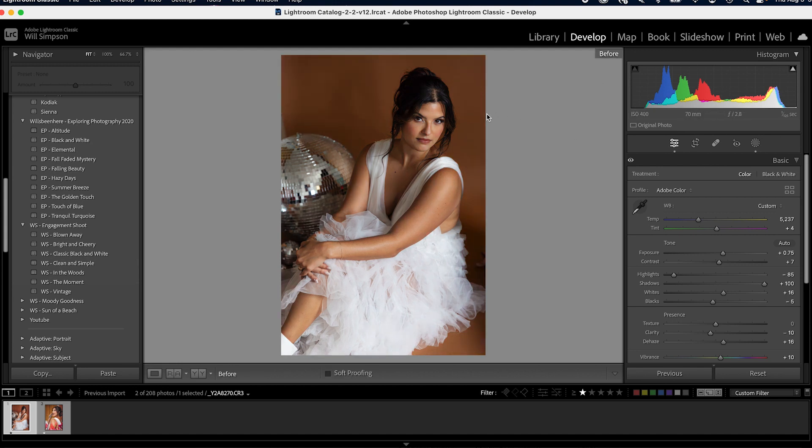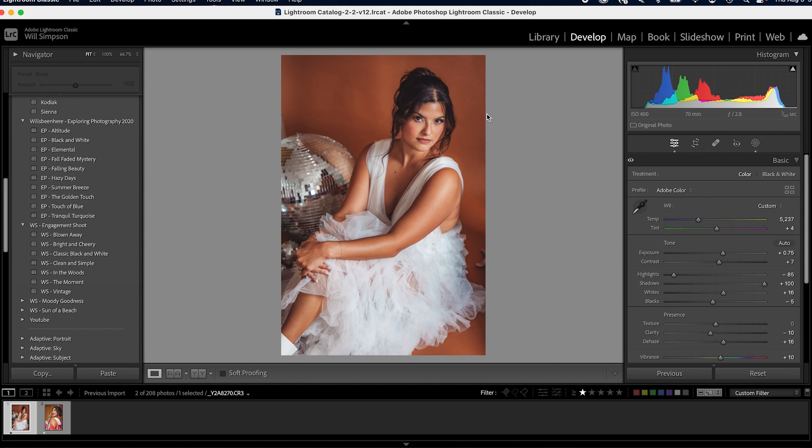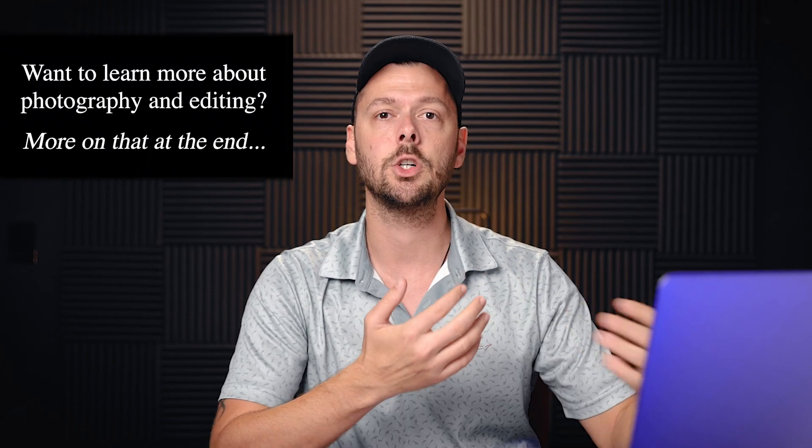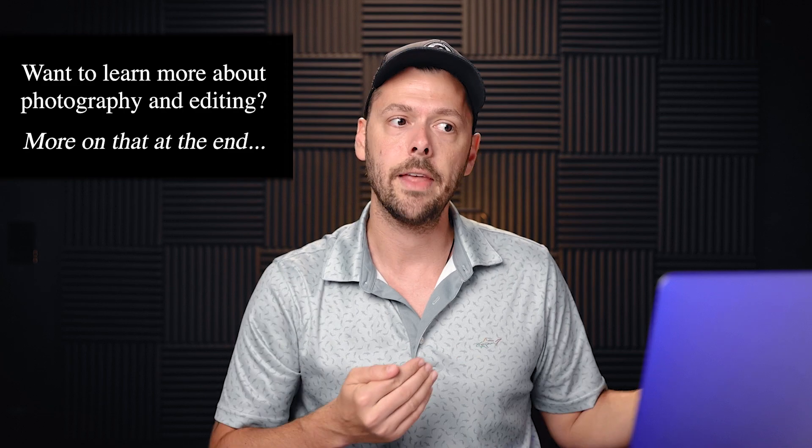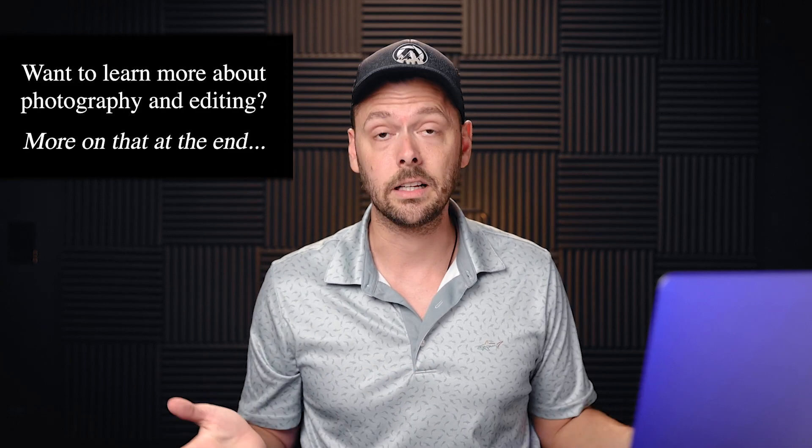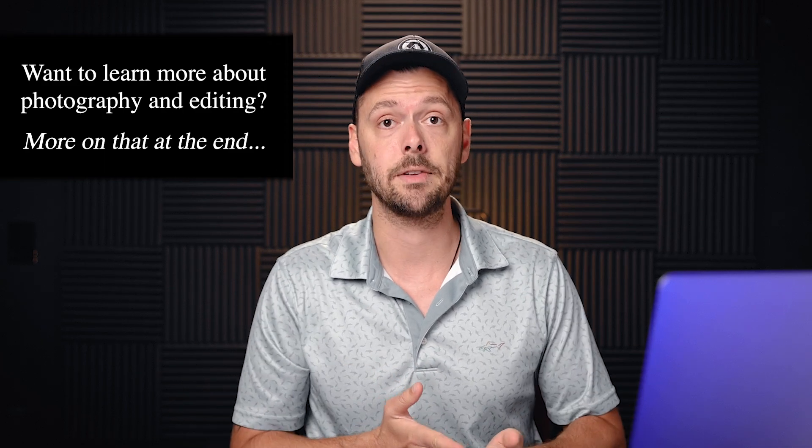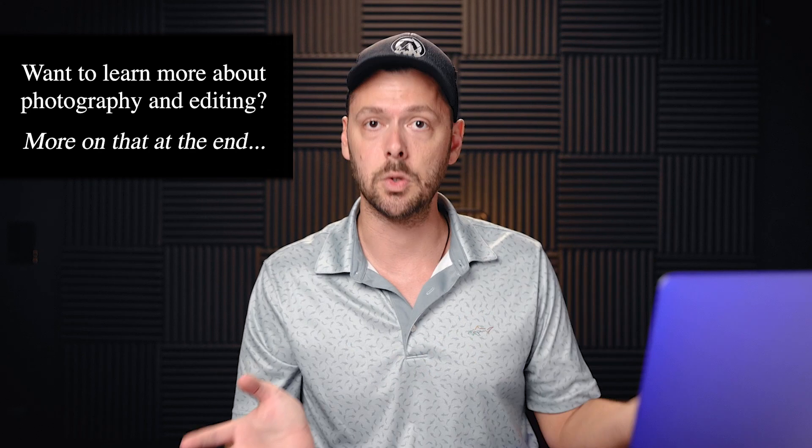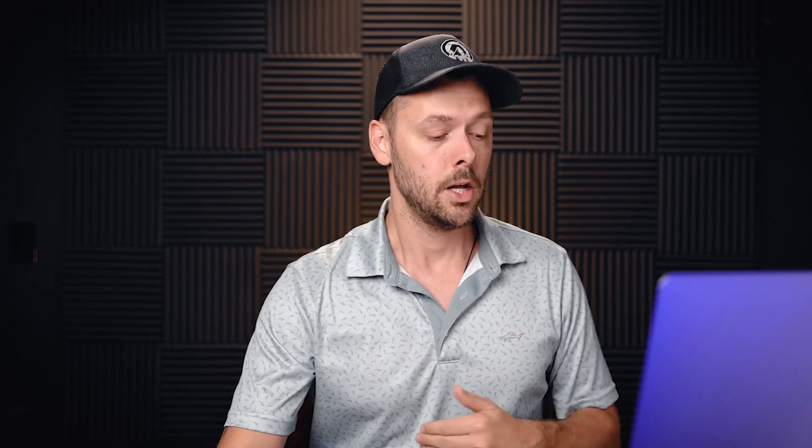So here we are in Lightroom and I have already edited this photo. Here's the before. Here's the after. Now, a lot of people ask, how do I make my photos pop off the image? How do I make them really stand out from other images? And that's by creating depth, creating that three dimensional look that, realistically, a photograph technically doesn't have because it's two dimensions. But by creating depth, by using these tricks, you can actually create that depth.